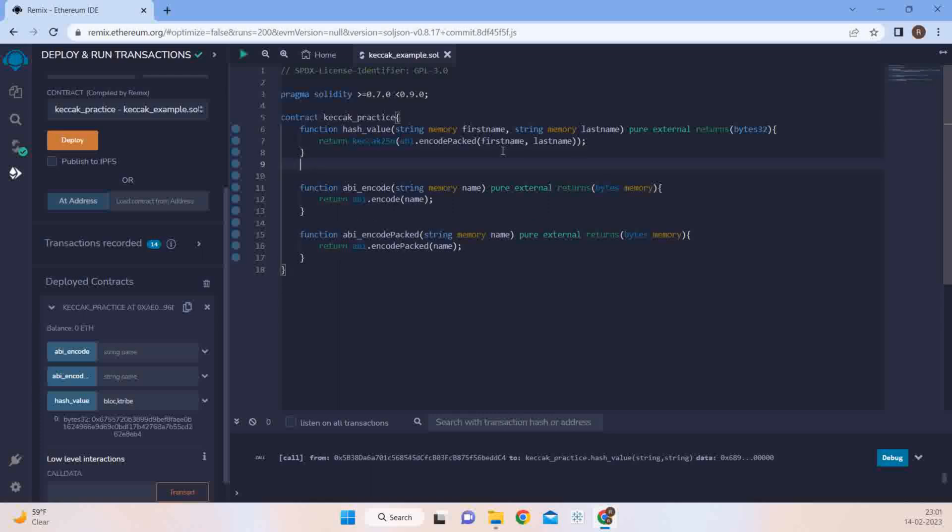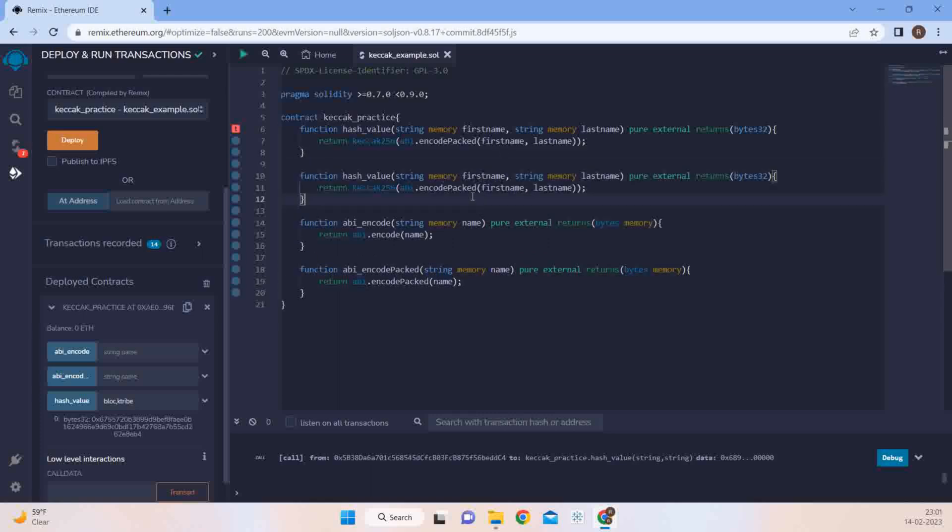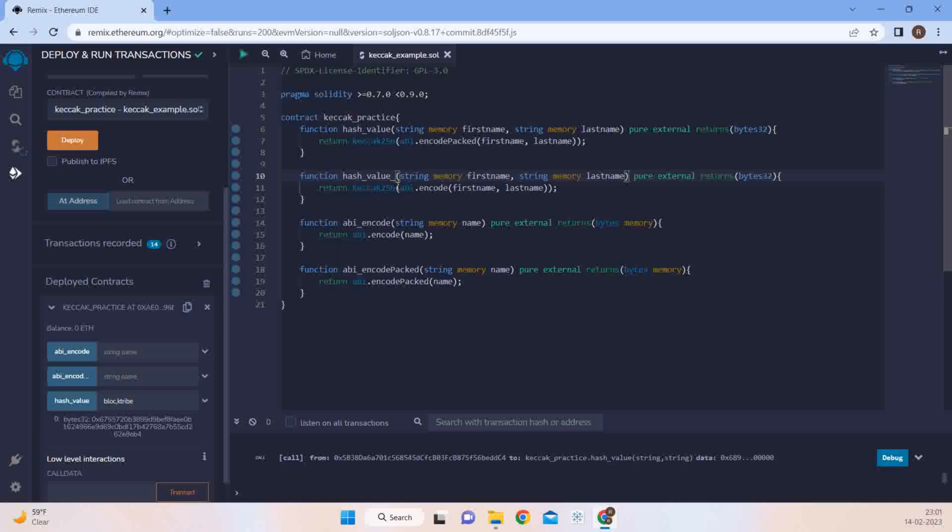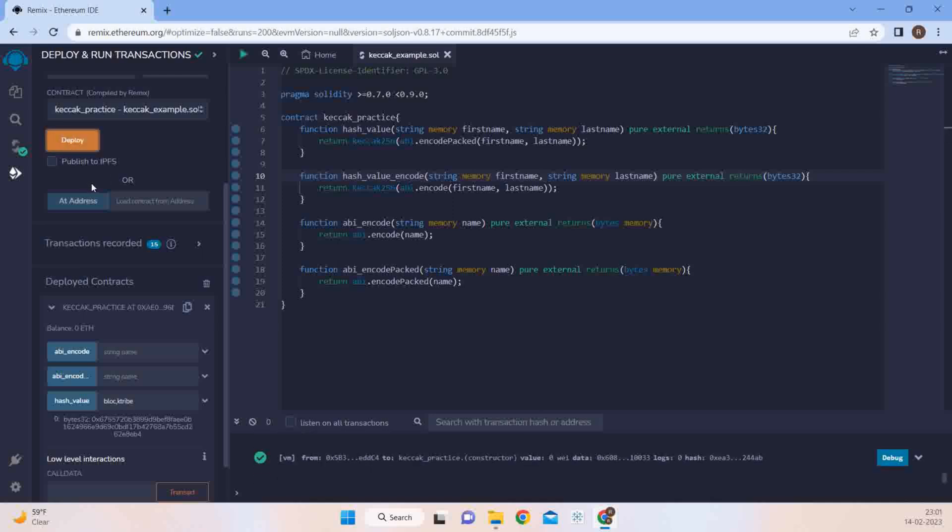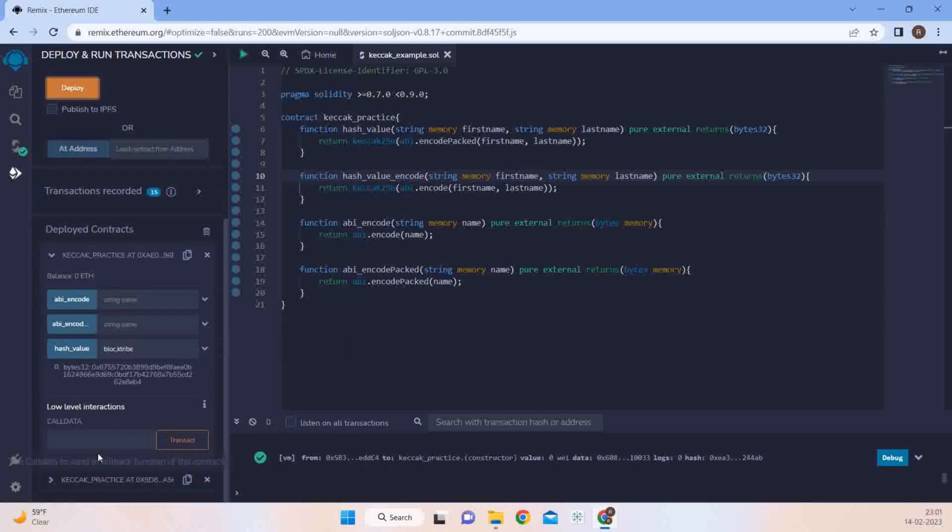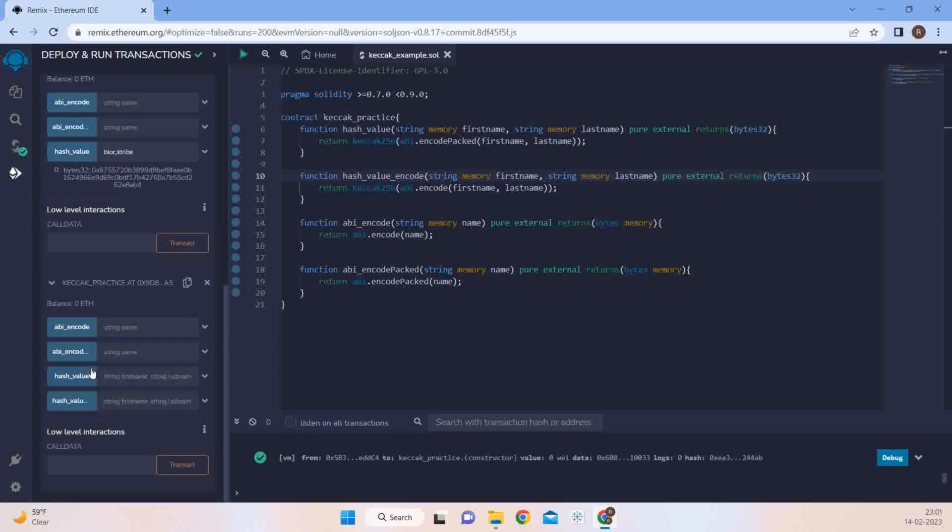Now how can we remove this error from Solidity? We can use ABI encode. So instead of this, you can just say something like value_encode. Now simply I go ahead and deploy. What I would get is I would get four functions. This is the encode function.